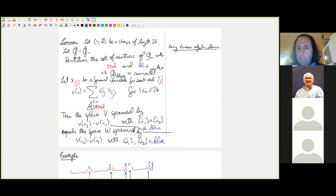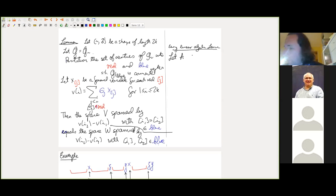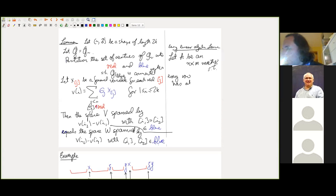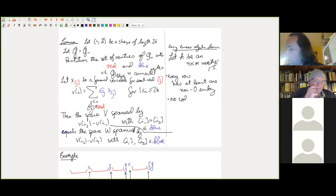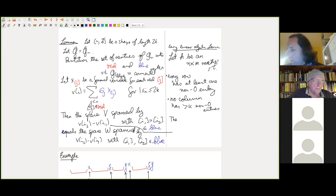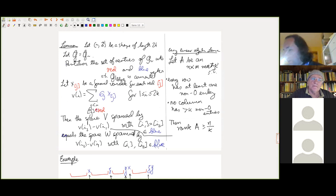We also use a very easy linear algebra lemma: let A be an n×n matrix such that every row has at least one non-zero entry and no column has more than κ non-zero entries. Then the rank of A is at least n/κ. This is an exercise. But let me convince you of the lemma.